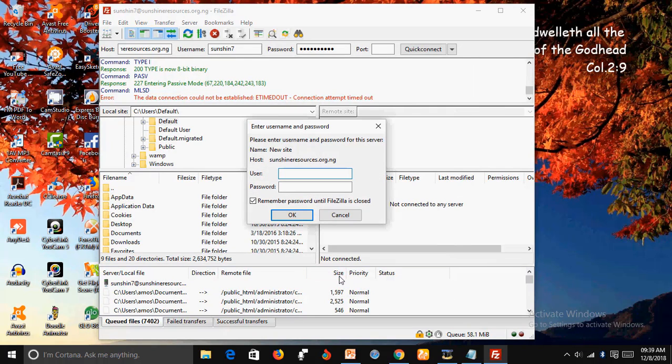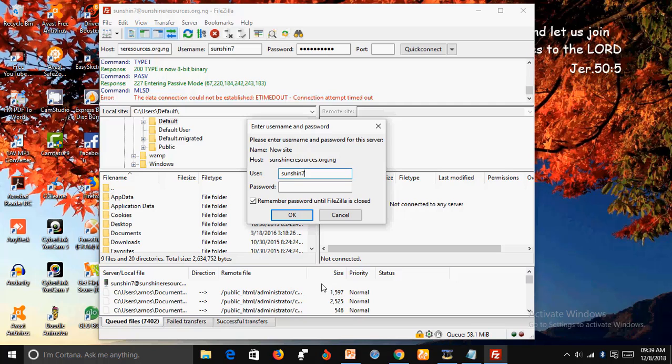Here, type in your username, then insert your password here, and click OK.